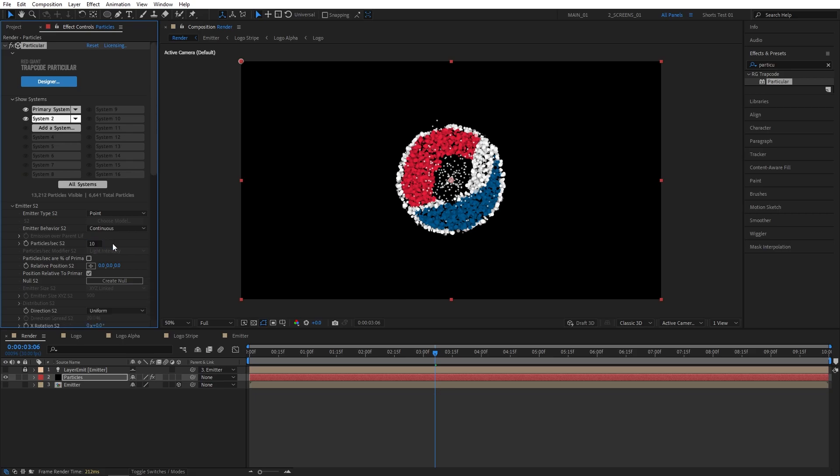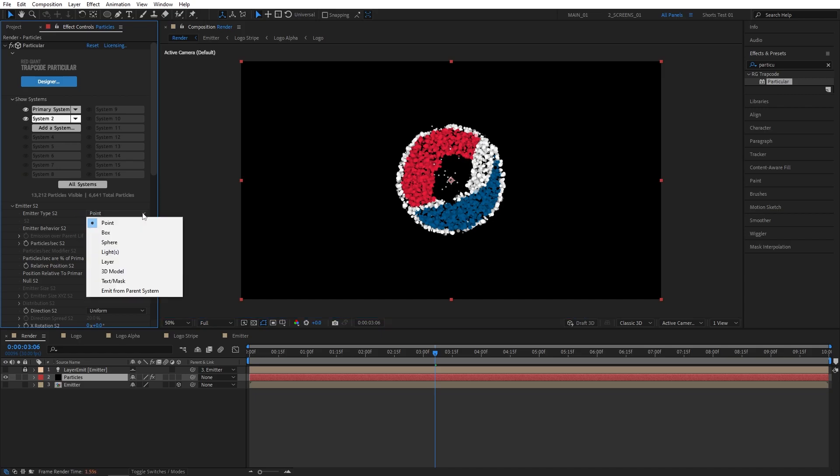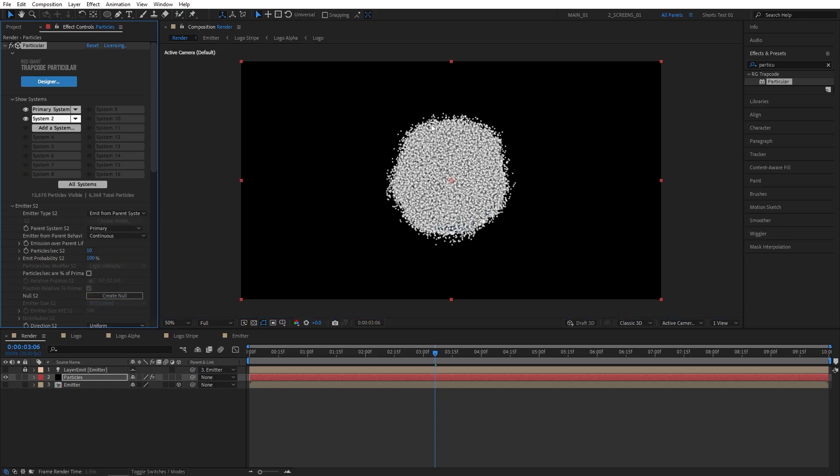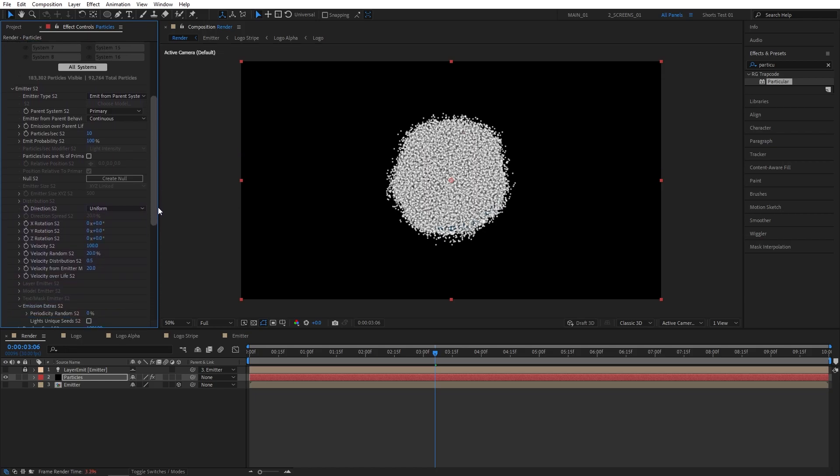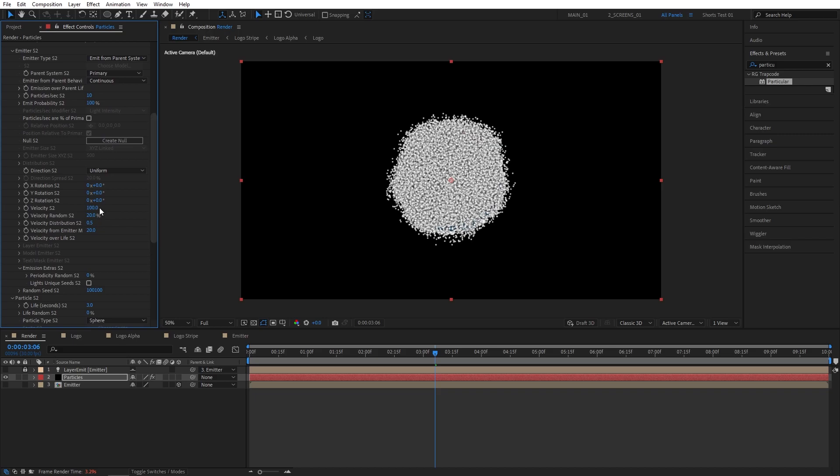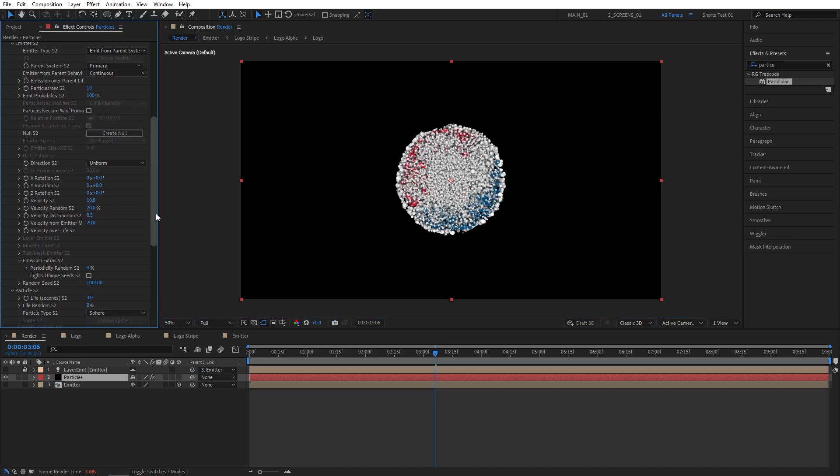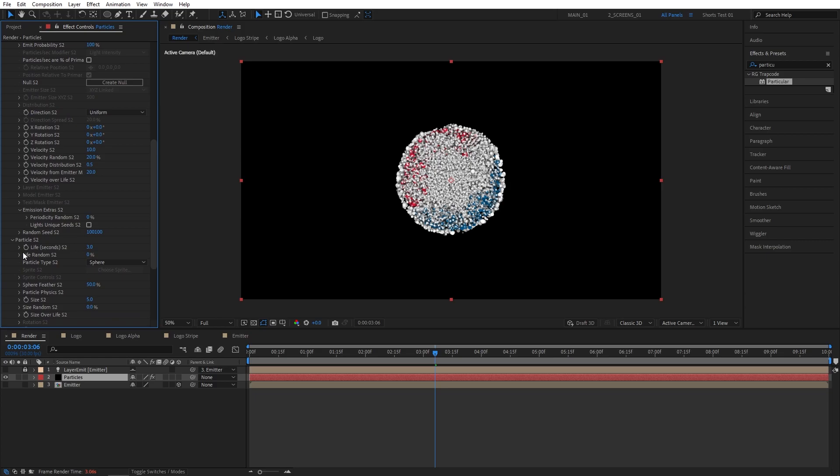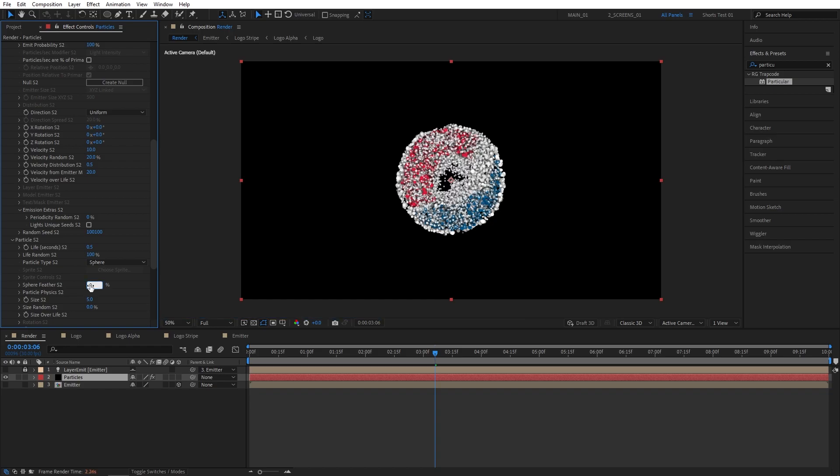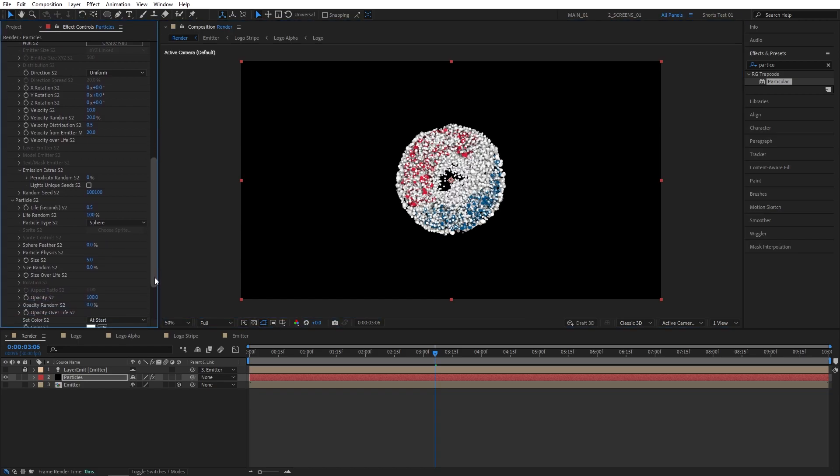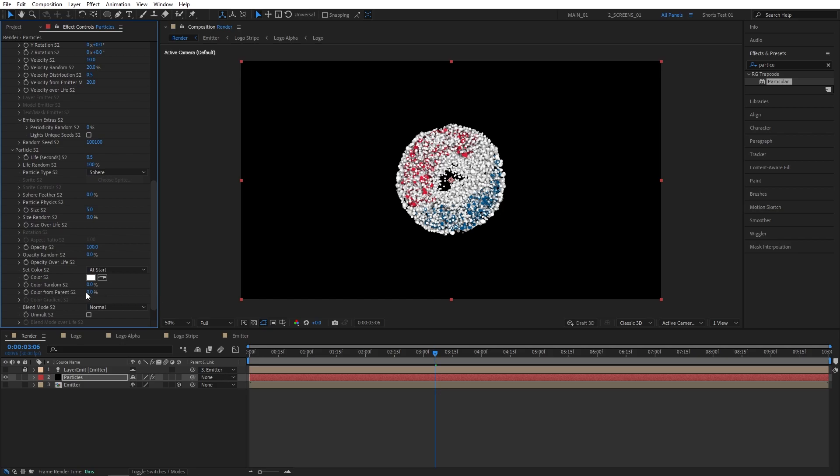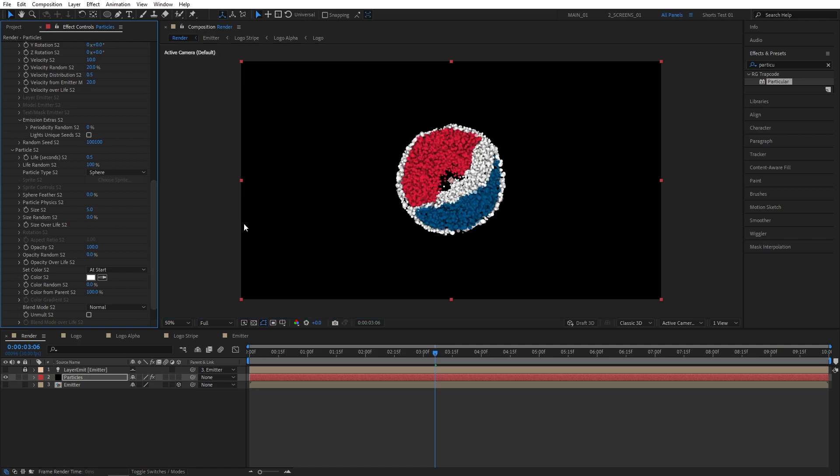And now we can see the Emitter S2. So we're controlling the System 2. The first step you want to do is set Particles Per Second to 10. Make sure you do that before proceeding further, because your After Effects might crash because you'll get too many particles. Then for the Emitter Type S2, click the dropdown and choose Emit From Parent System. And as you select it, you can see that good old AUX system. And now we can adjust the settings of it separately from the parent system. So let's scroll down and set Velocity to 10. Then let's scroll down further and set Particles Life to 0.5 seconds, Life Random to 100, Sphere Feather to 0%.